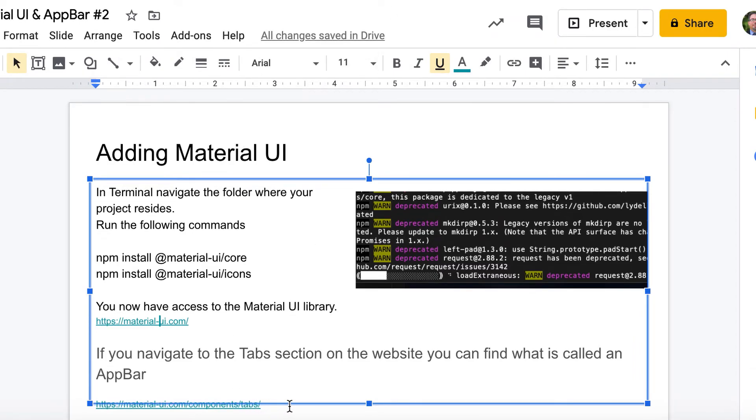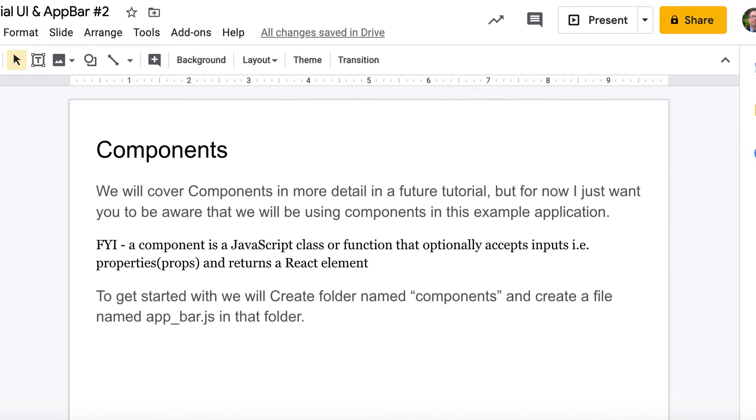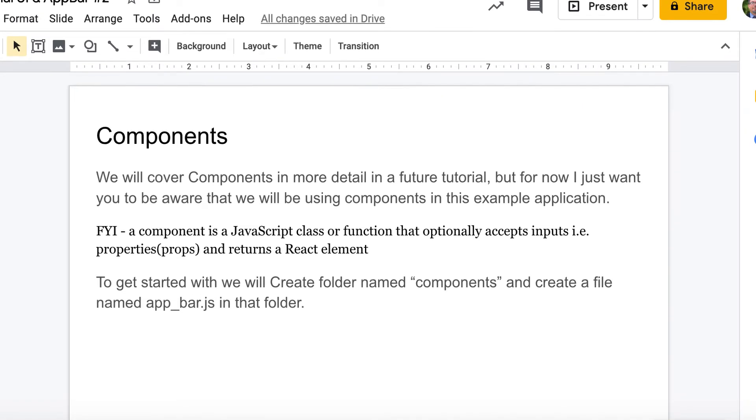Anyway though, let me keep on going with the tutorial. We're going to actually add what's called a component to our application. Now this is a video all to itself that I'll make soon in an upcoming video, but for right now just know that a component is a JavaScript class or function that accepts inputs and returns a React element, and it's a good way to build out your application.